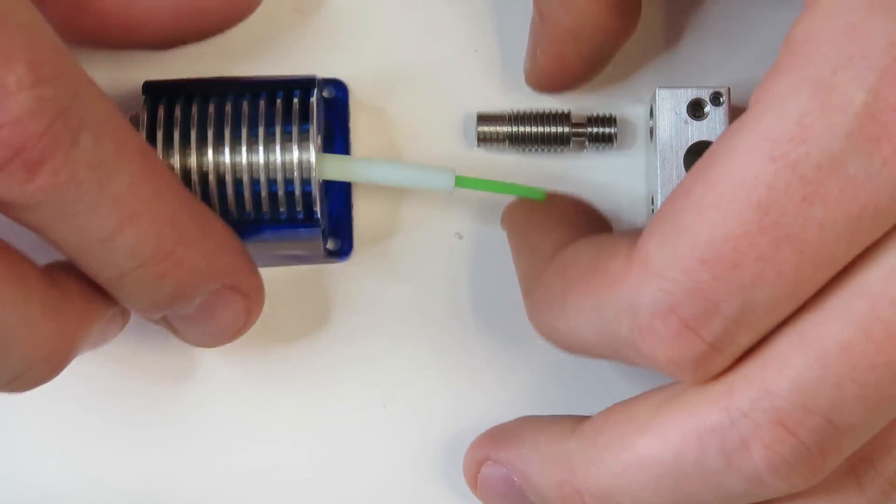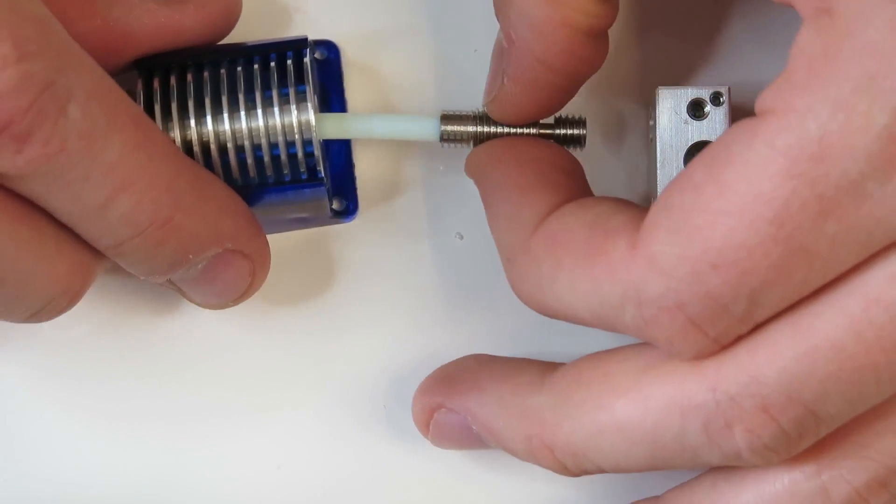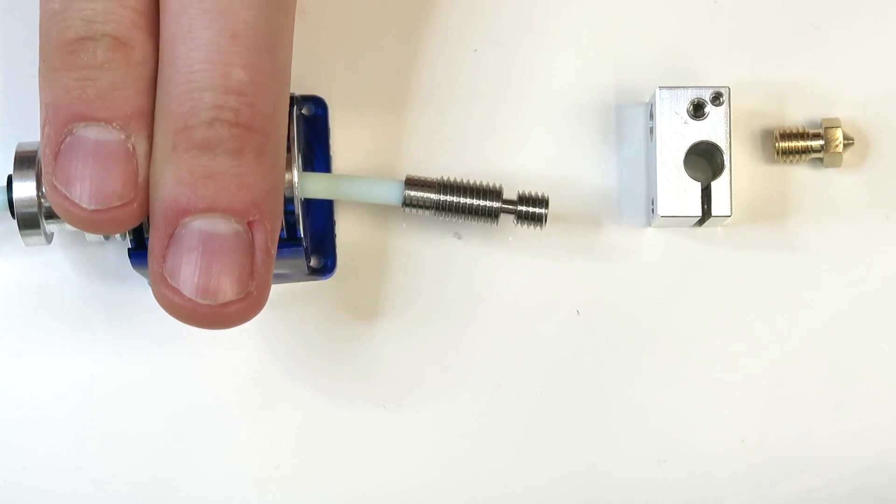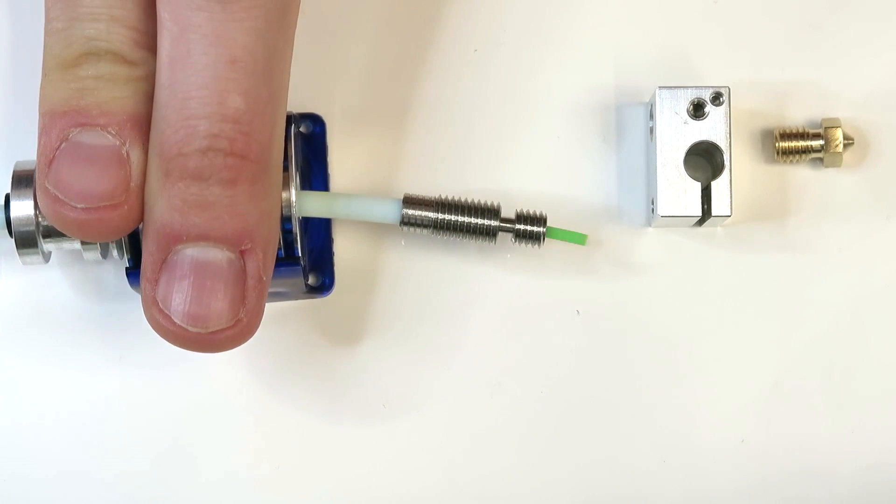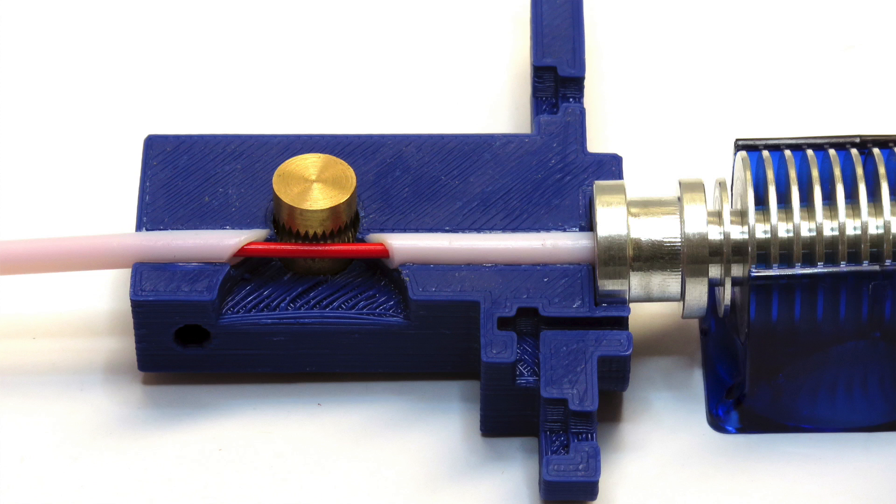This crucial enhancement enables easy and fast printing of flexible filaments. You can constrain flexibles all the way from drive-hob to heat-break with no transitions.